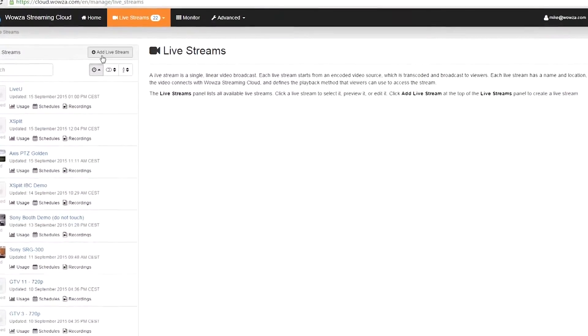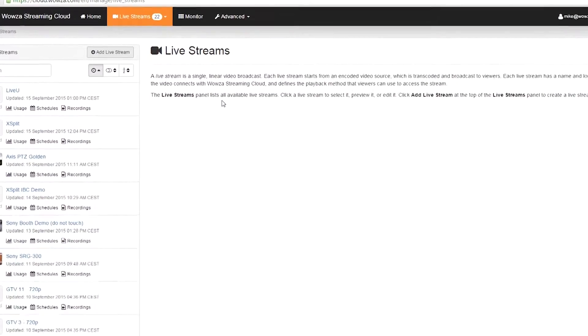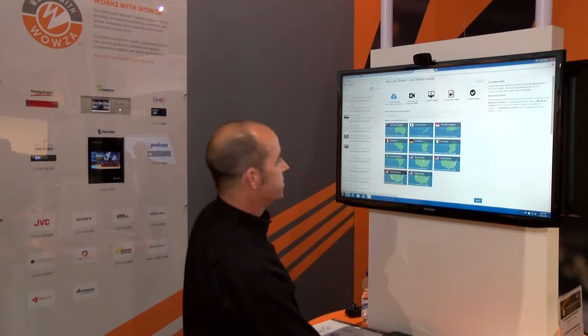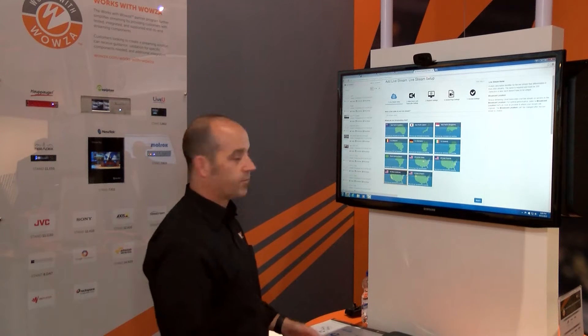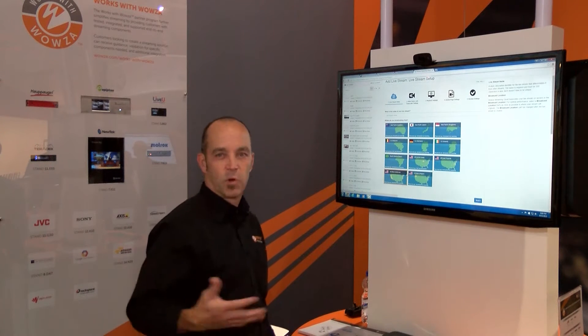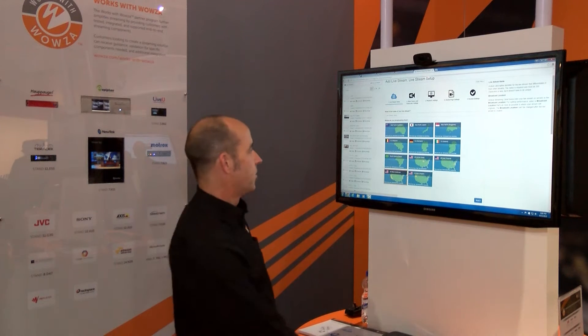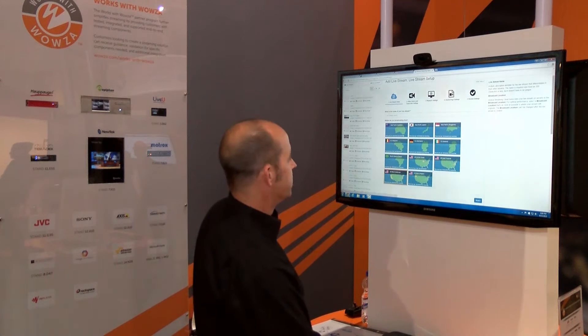We'll go in here and add a new stream. We're going to choose the region we want to be broadcasting from, and since I'm currently in Europe, I'm going to choose Germany.